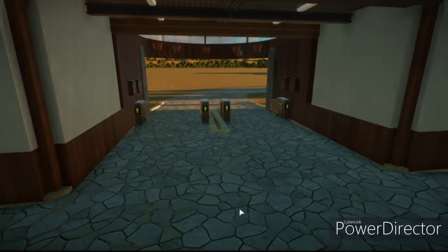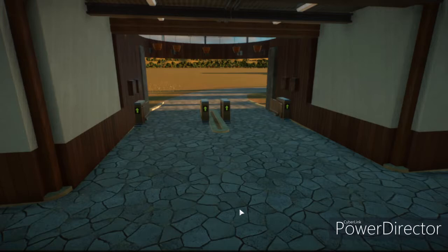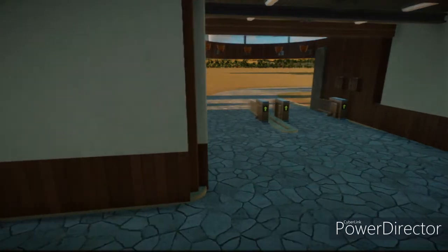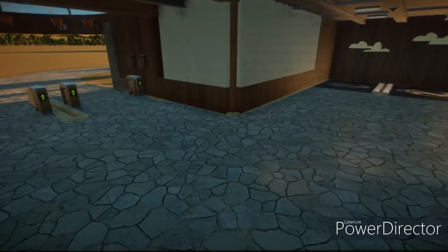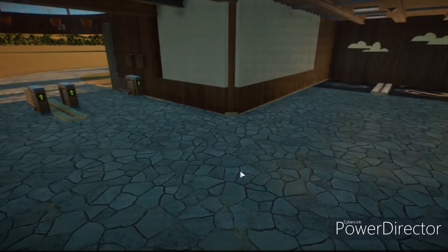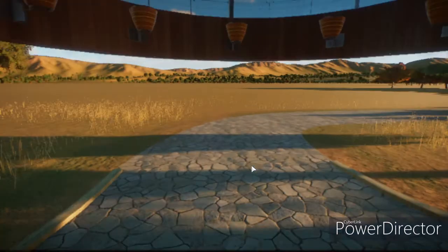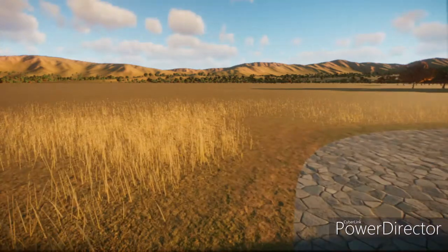Alright, what is up everybody? Welcome back to another video. This is going to be our very first time playing Planet Zoo. So let's get started. This is going to be a franchise mode zoo in North American Plains.